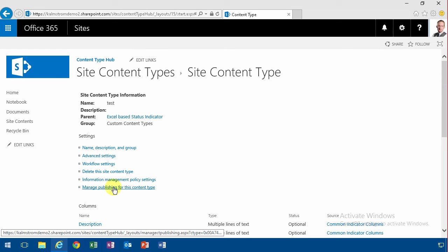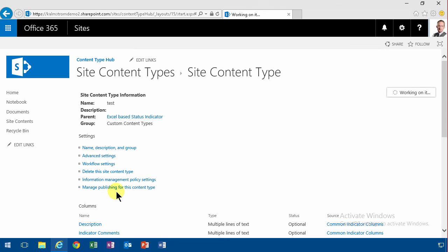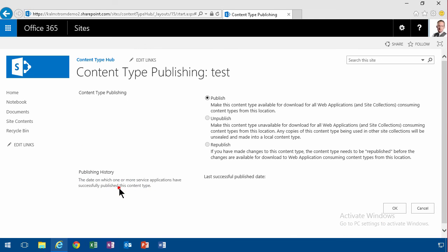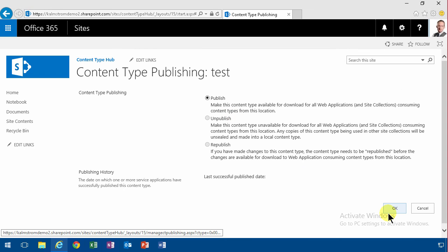So what you need to do is after you're done with your content type, you need to go in here and make sure you publish and press OK. So that's all part of the content type functionality.